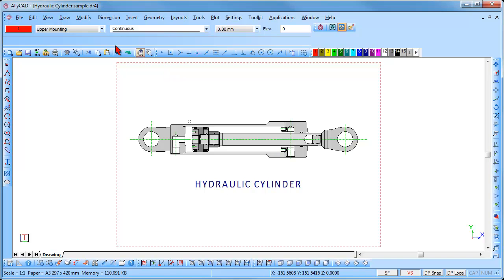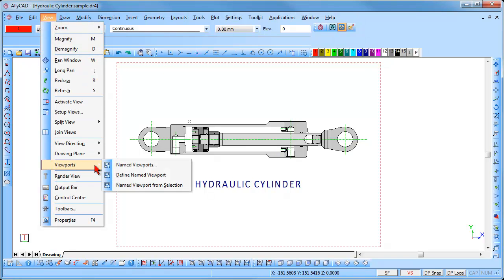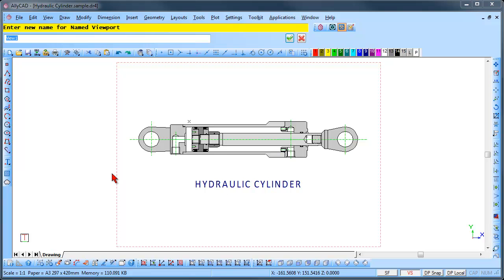To add viewports, select View, Viewports, Define named viewports, and you will be prompted to enter a name for the viewport. Enter a suitable name and click on the enter icon.